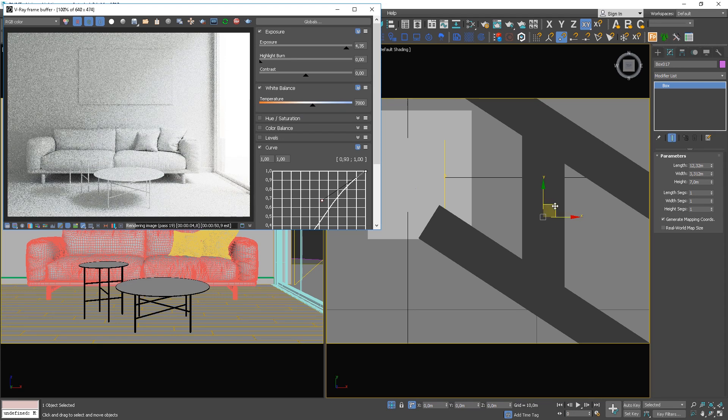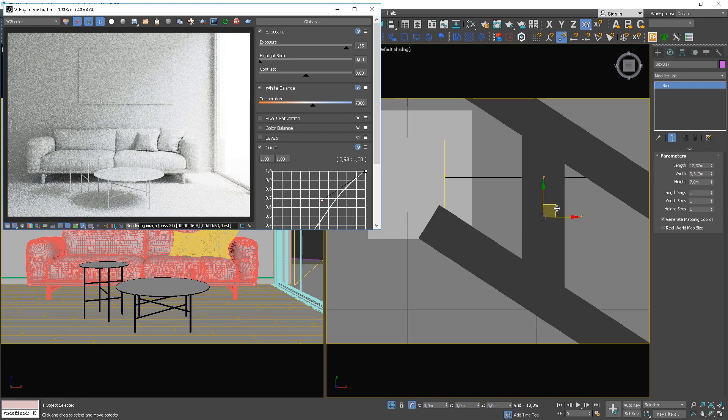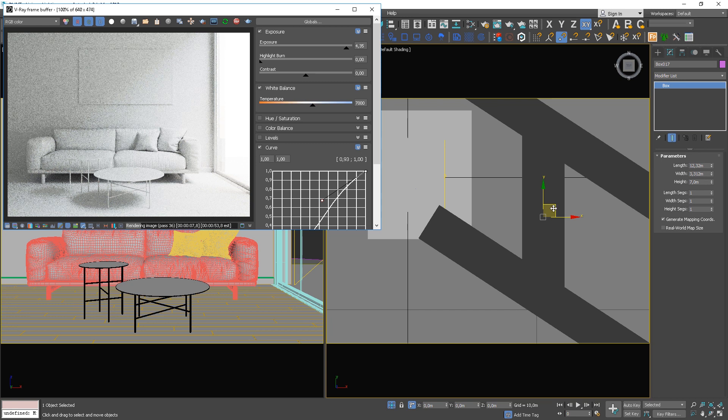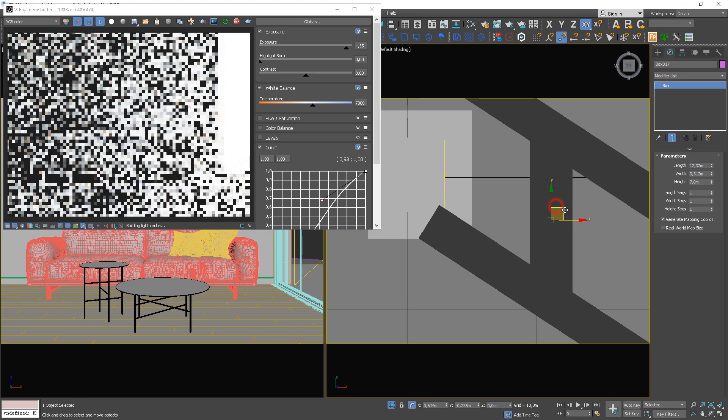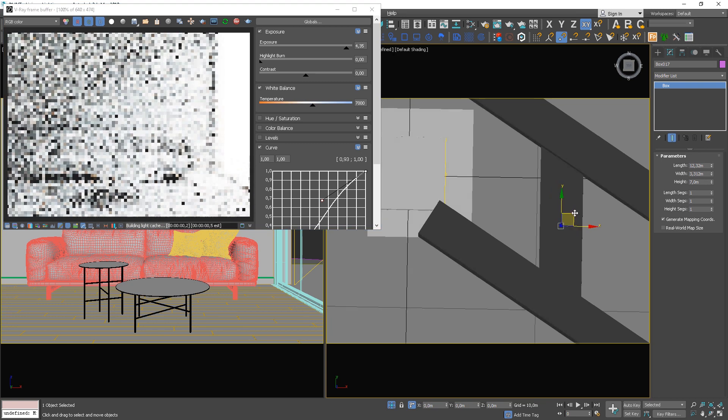Cool, we're getting there. We're starting to have nice contrast between light and shadow.